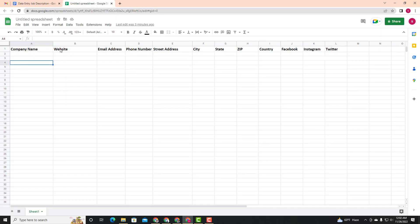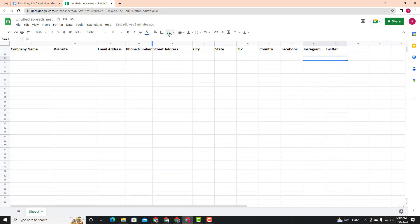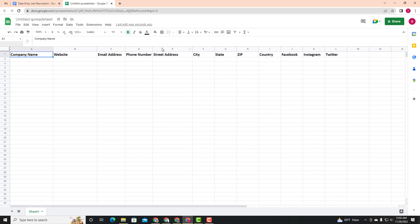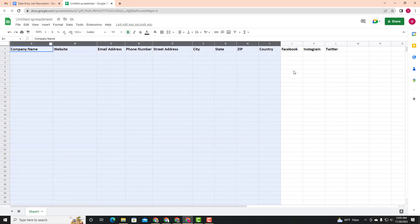We already have an Excel sheet. We need to open the data and input the data. We have already uploaded a video on our channel. We will check out the Google Sheet, Google Excel, and Microsoft Word.